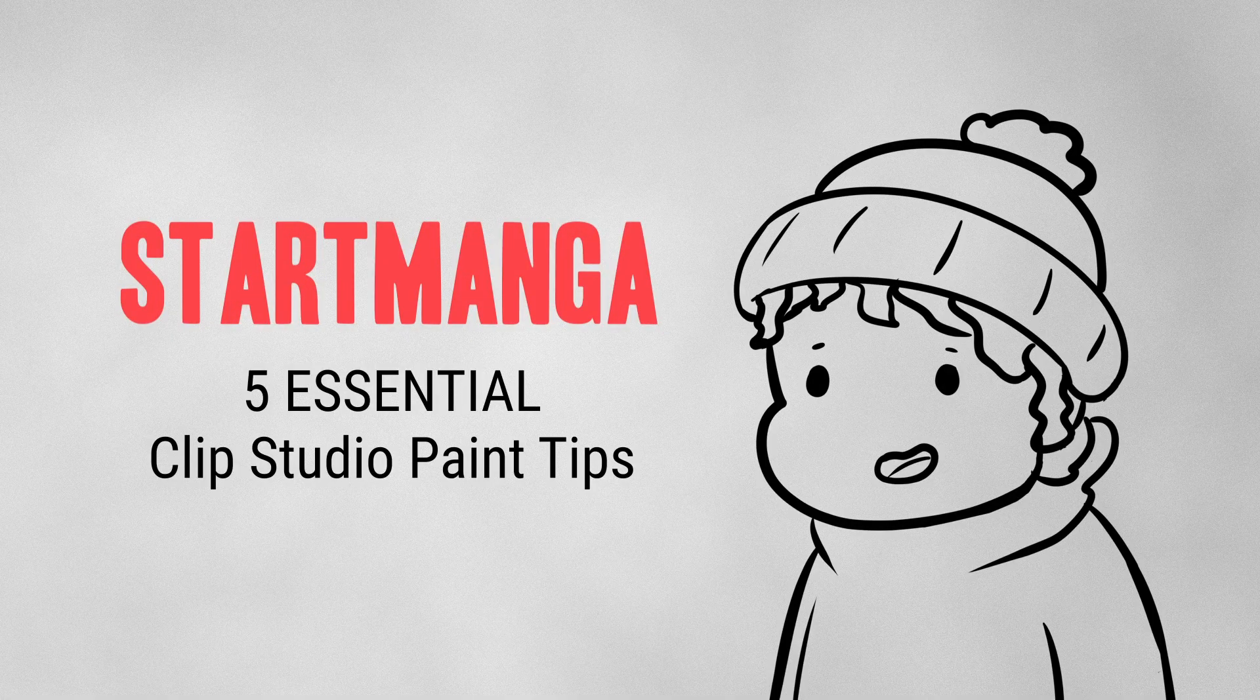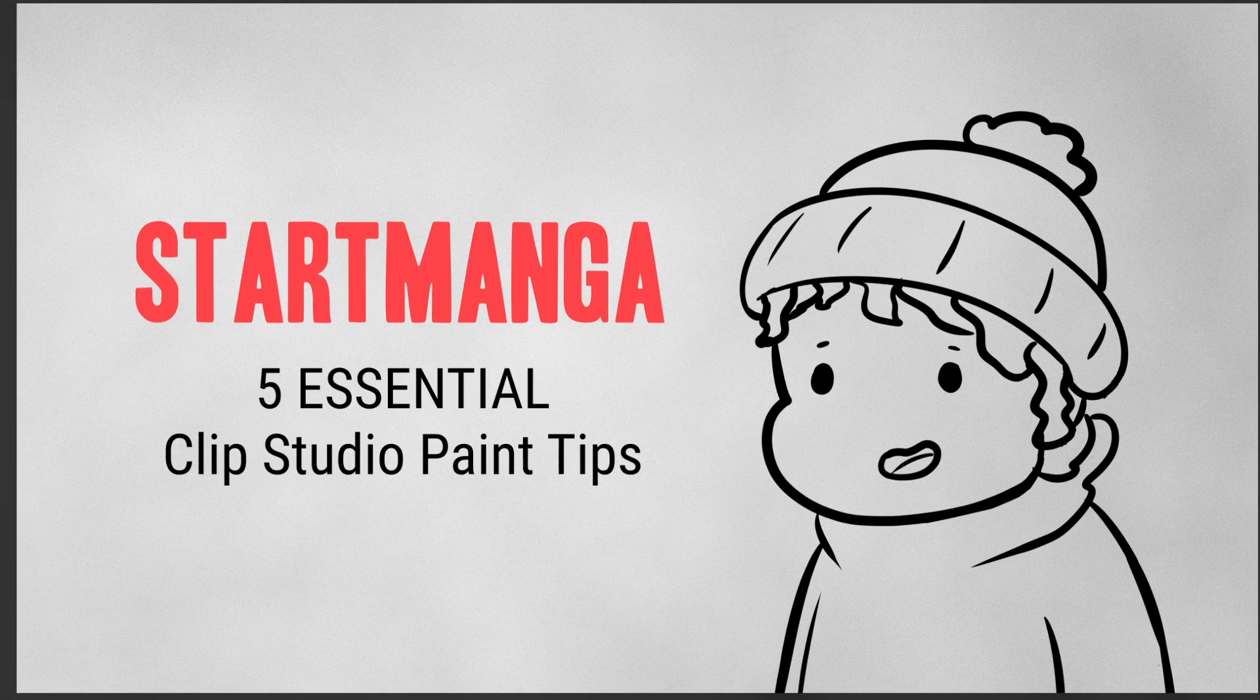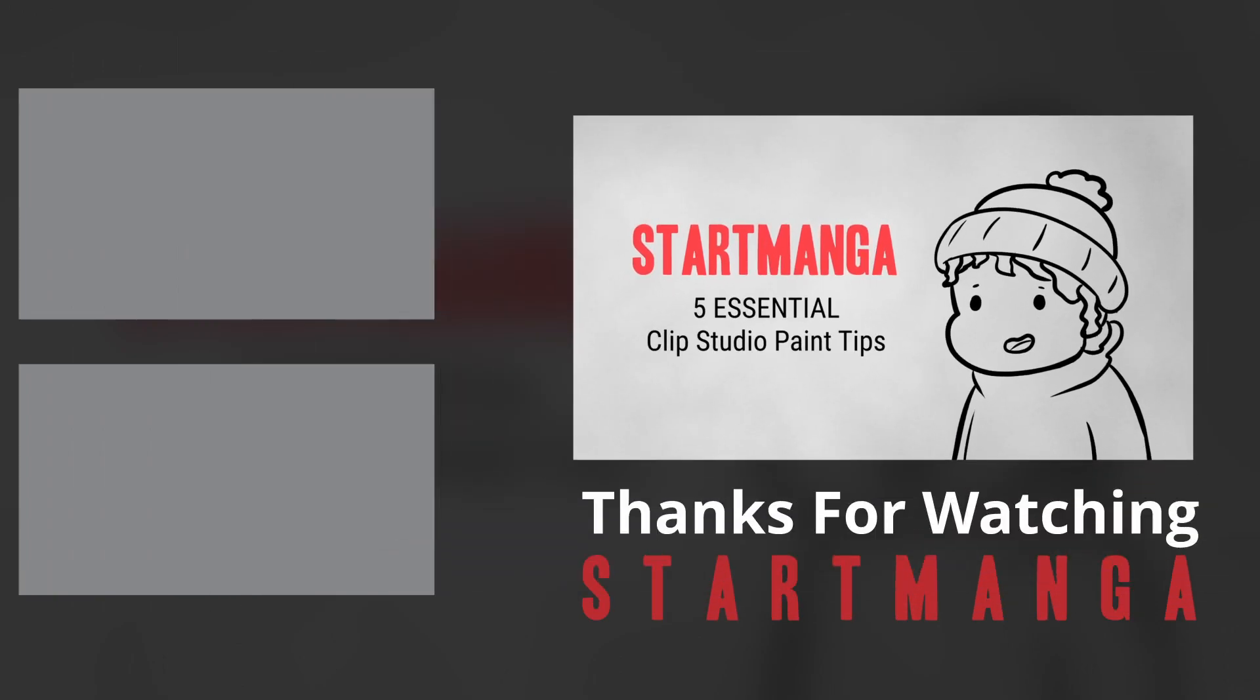And there you have it. That's five essential tips that every manga artist should use in Clip Studio Paint. If you enjoyed this video, please make sure to like and subscribe so you can see more in the future, and comment down below what you thought of the video.